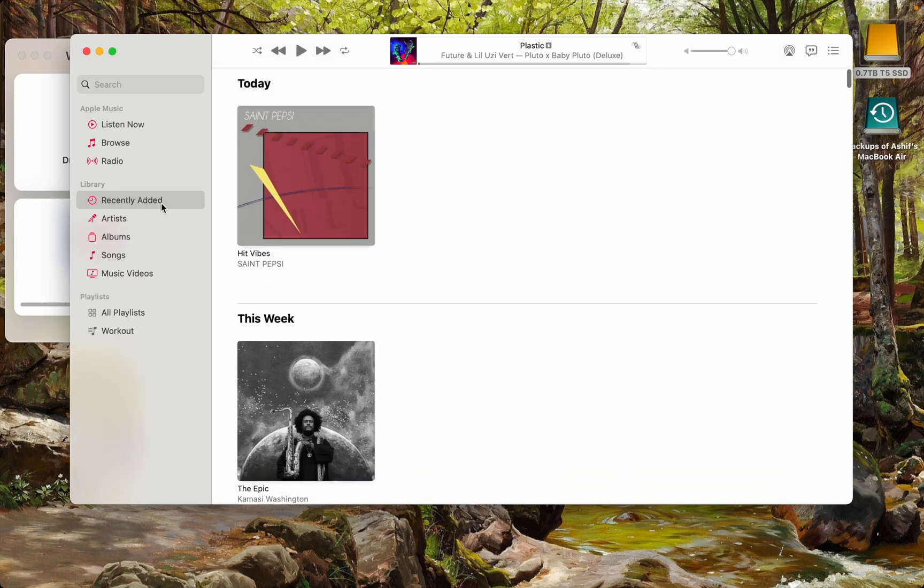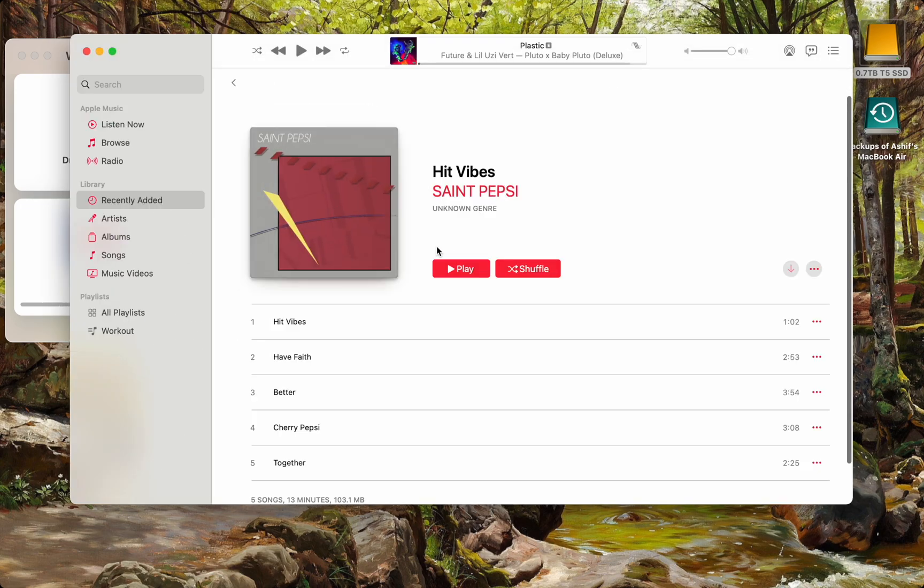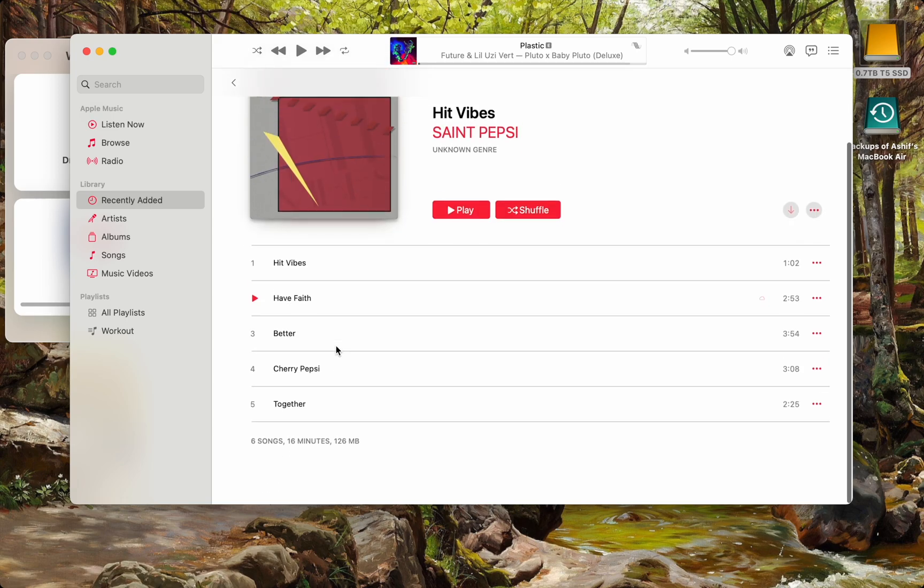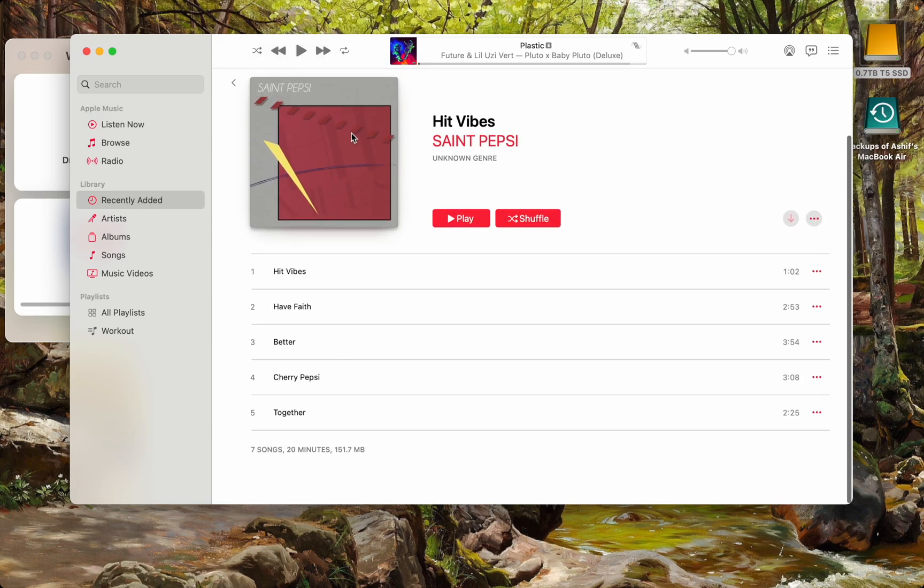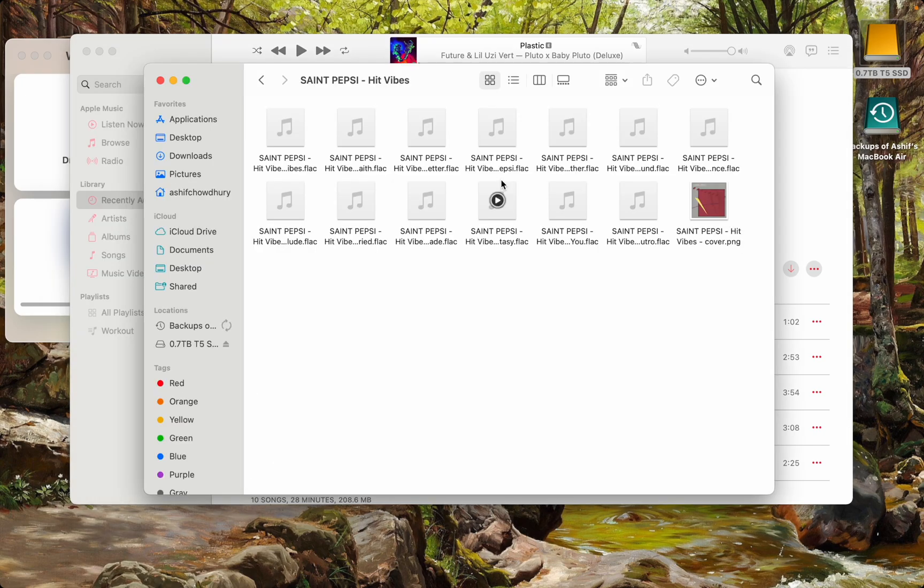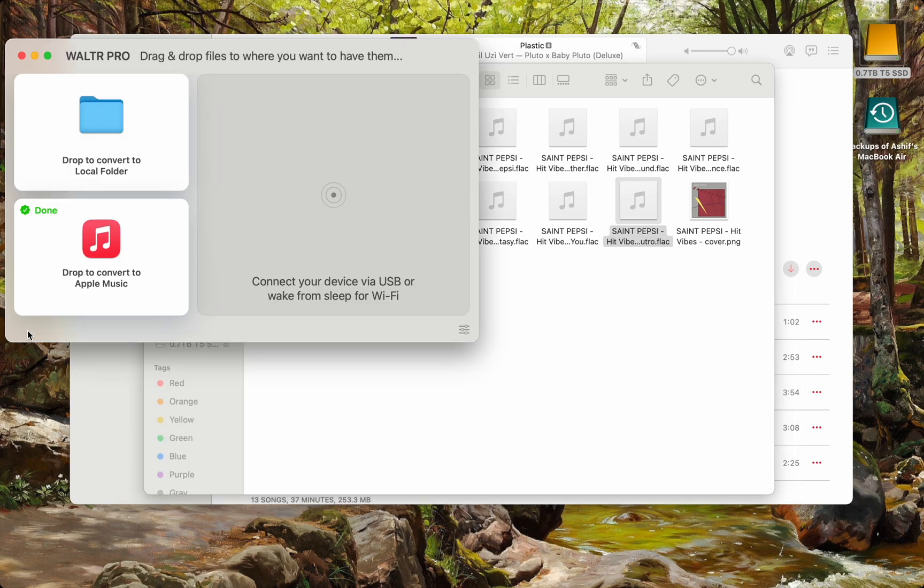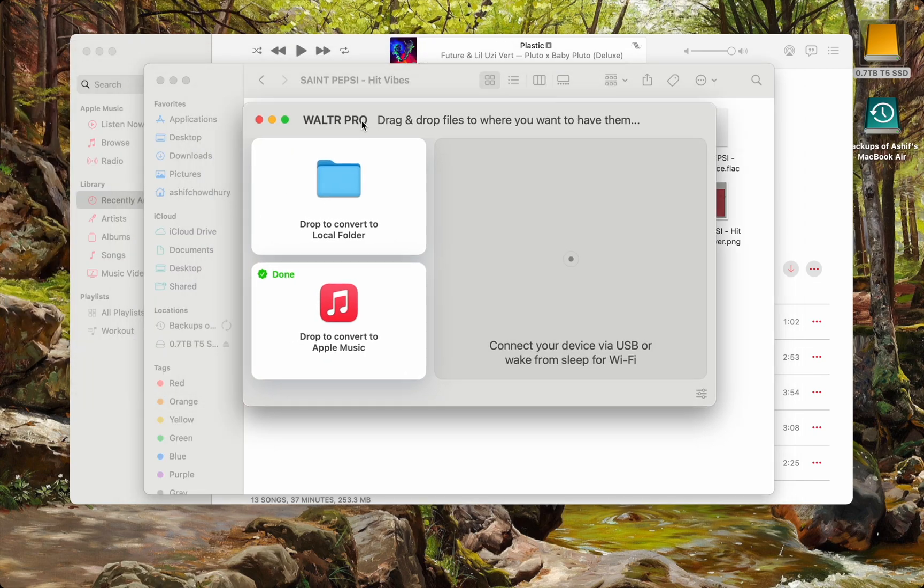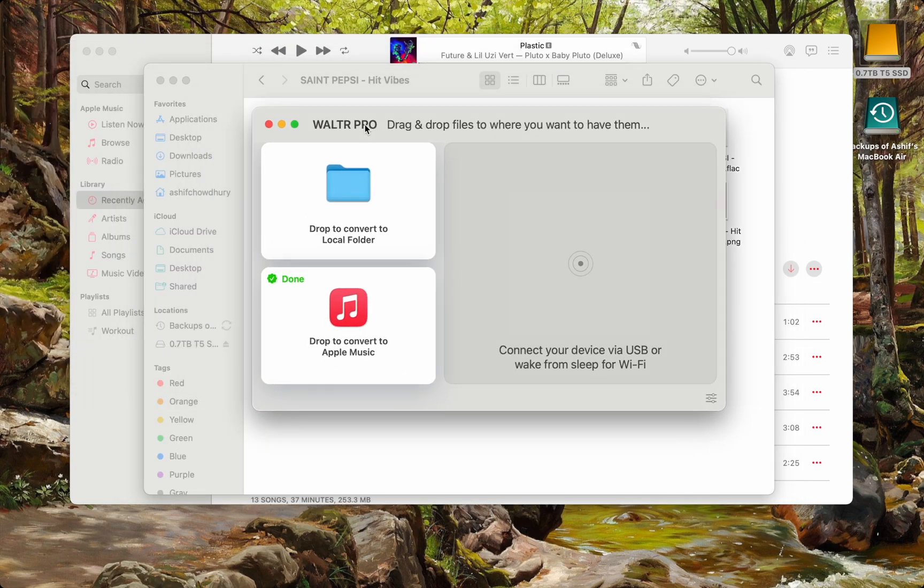And as you can see on Recently Added, it's already coming in with the metadata as well. It's pretty nice. And I want to show you that this is FLAC and Walter Pro will convert anything you want.